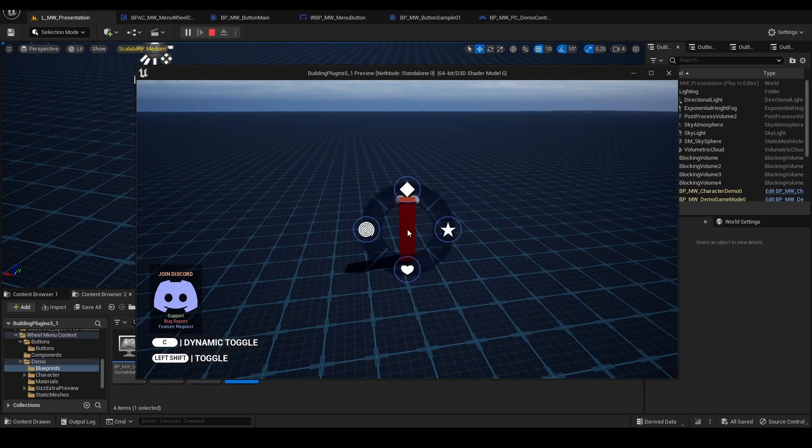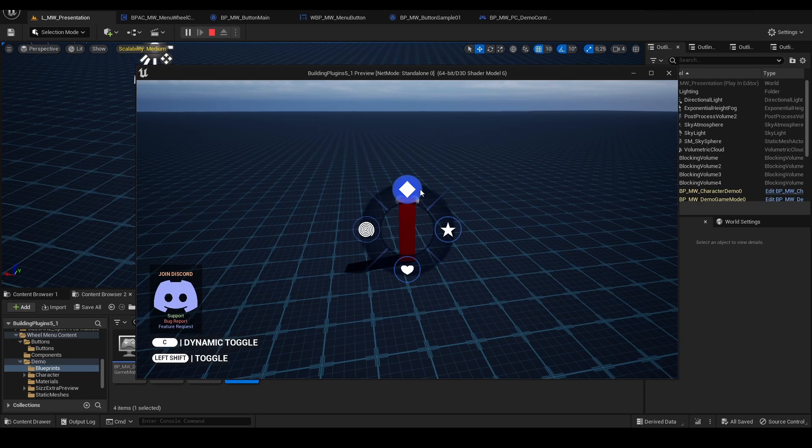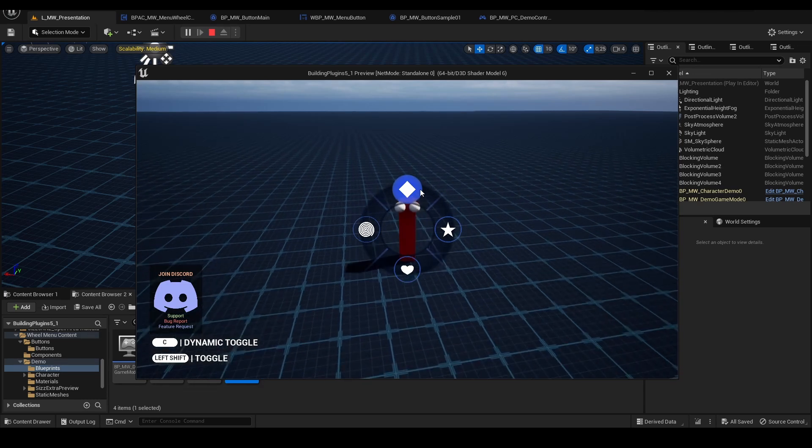So right now I will click the C button. Once I'm holding the C button the menu is visible, but if I release it, it will hide.